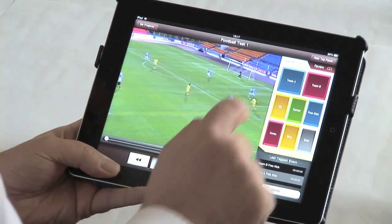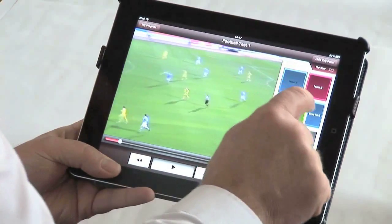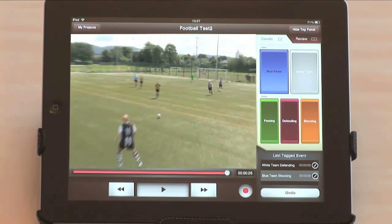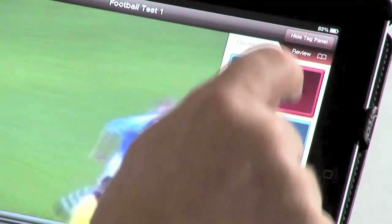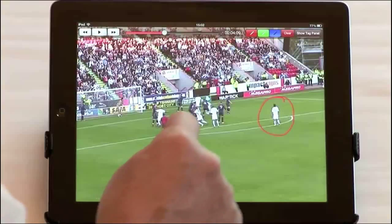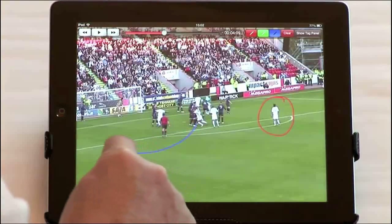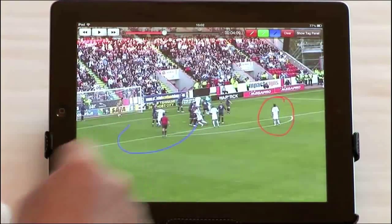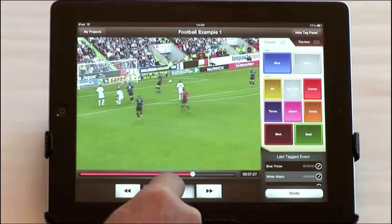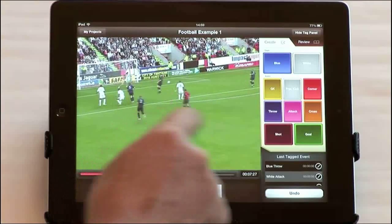Welcome to Focus X2i, our unique video analysis app for the iPad. The X2i app is the world's first fully interactive analysis solution for the tablet, and contains all of the powerful analysis capability of our globally popular Focus X2 software.